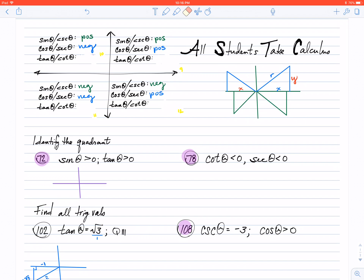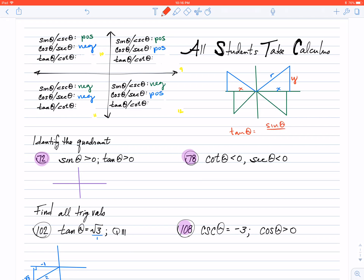Now, for tangent, we remember that according to SOH-CAH-TOA, tangent is opposite over adjacent, so that's going to be my y value divided by my x value. One thing we're going to be studying extensively is that the tangent of theta is also equal to sine of theta divided by cosine of theta. So, I can either look at my y values and x values, or I can just do my sine value divided by my cosine value. Either way will work just fine.